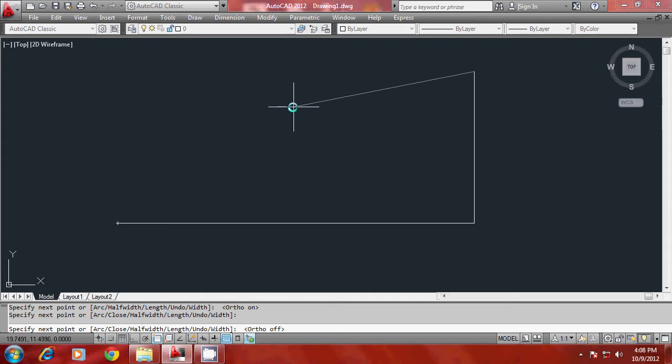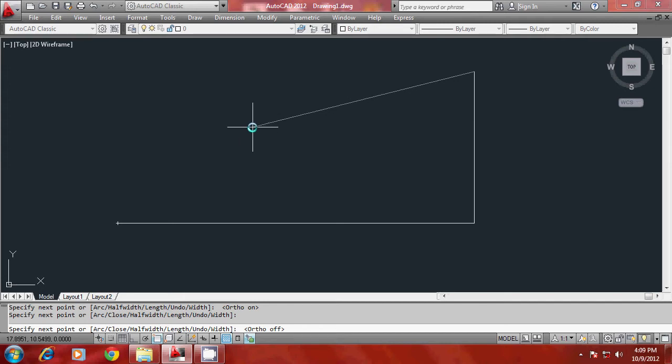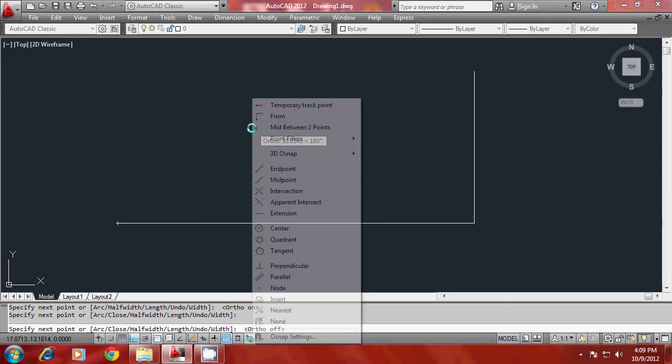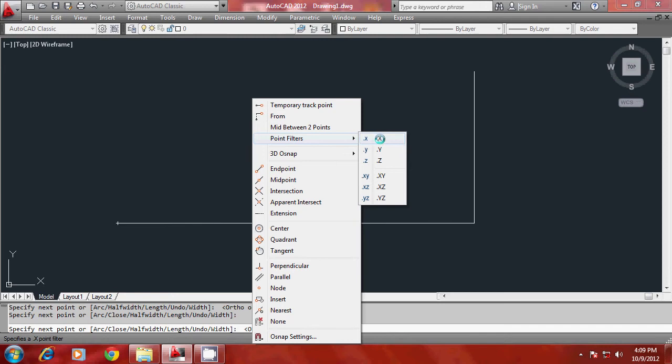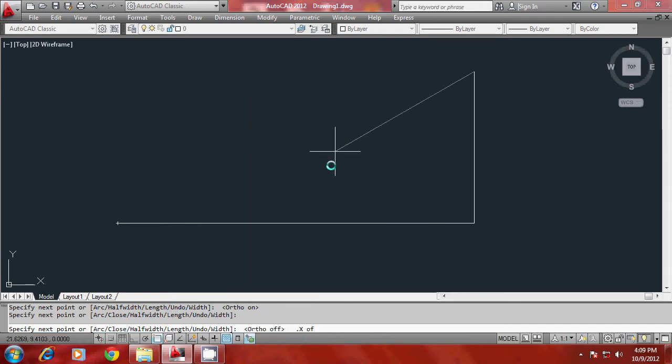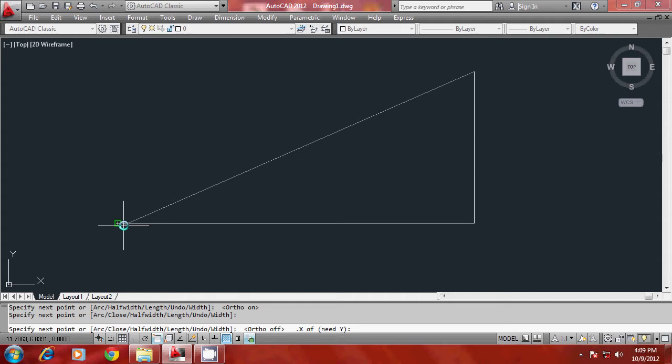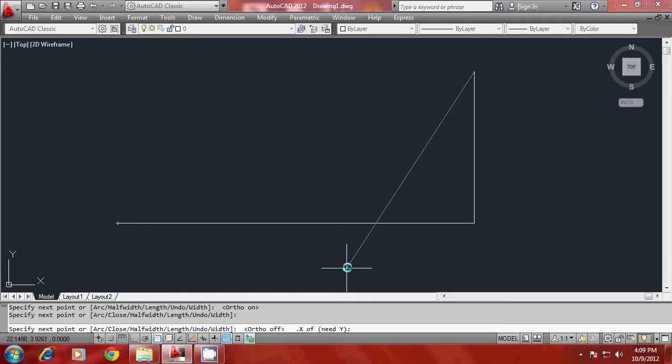So I can communicate this information to the software using point filters and point filter can be accessed in various ways, out of which the easiest method is simply hold on the shift button in your keyboard and click the right button of the mouse and you can get point filters. And you select dot X from here, dot X means X coordinate of, and you select this point. So X coordinate is extracted from that point. Now it will ask you for Y coordinate.